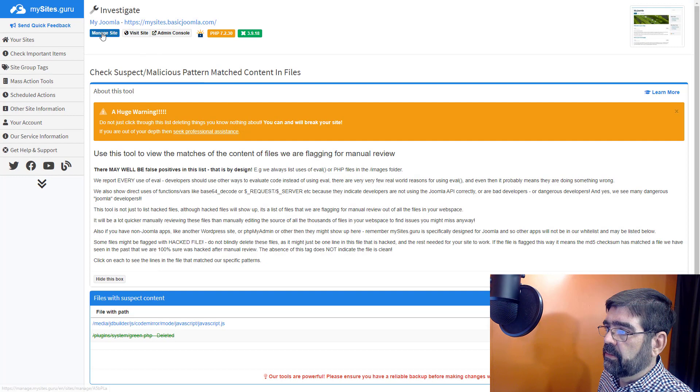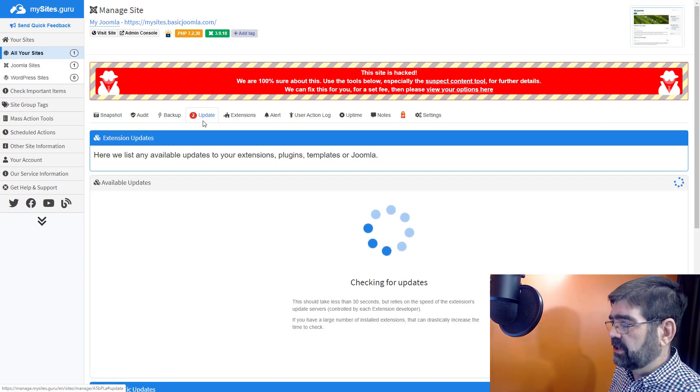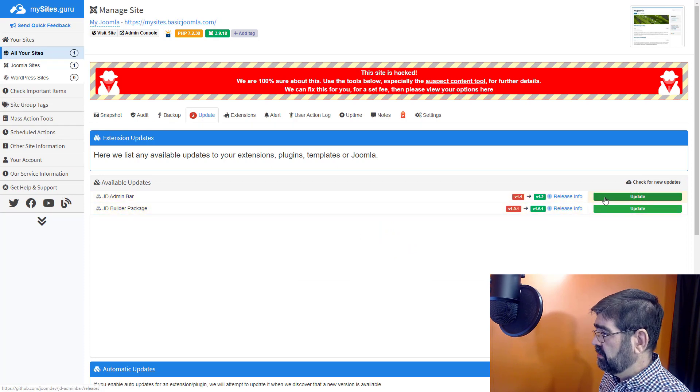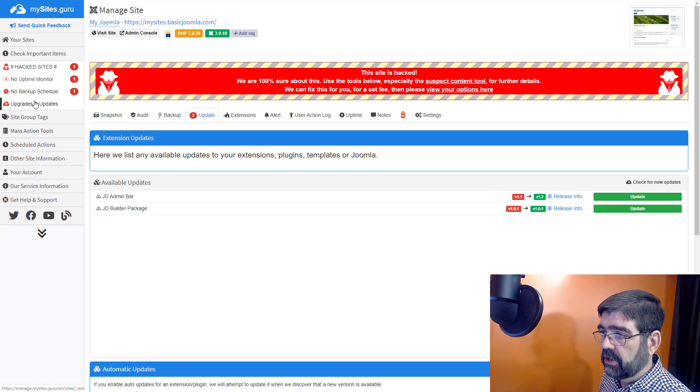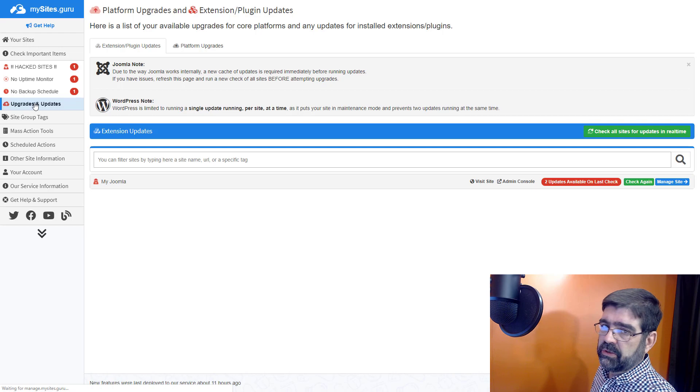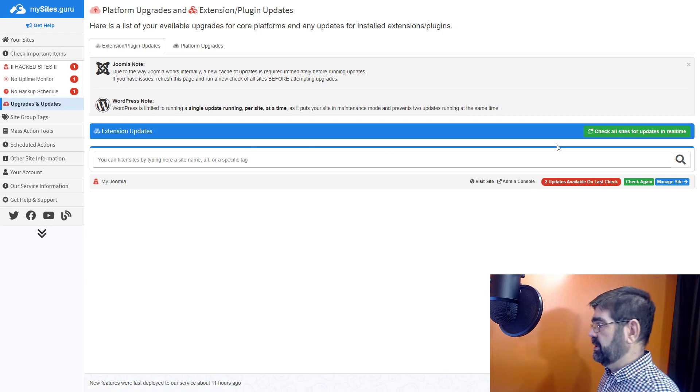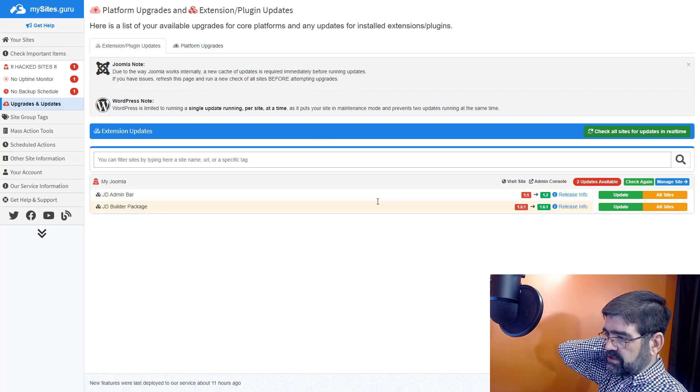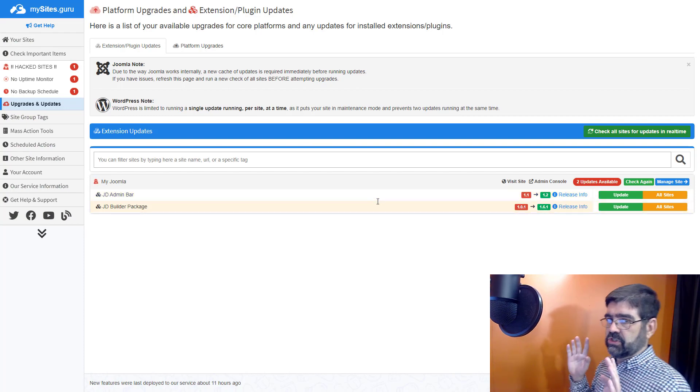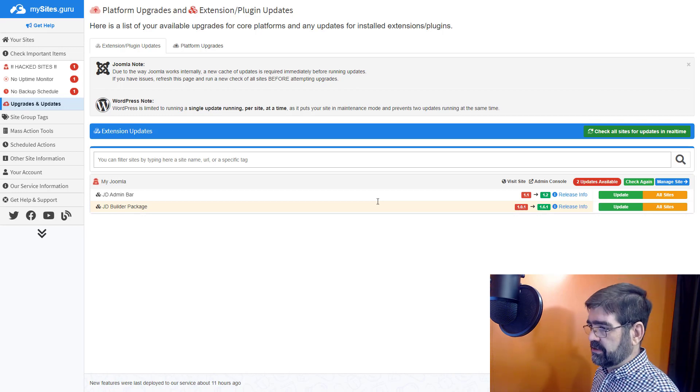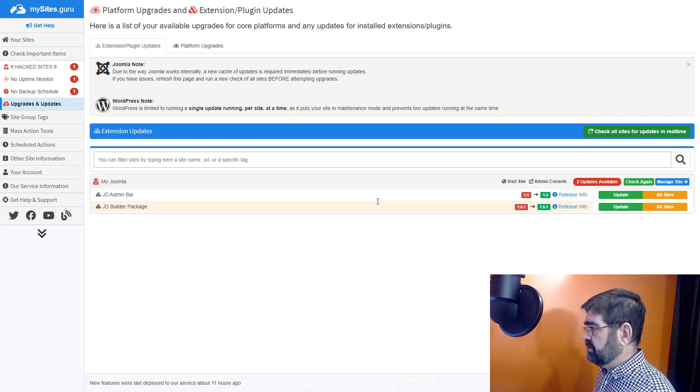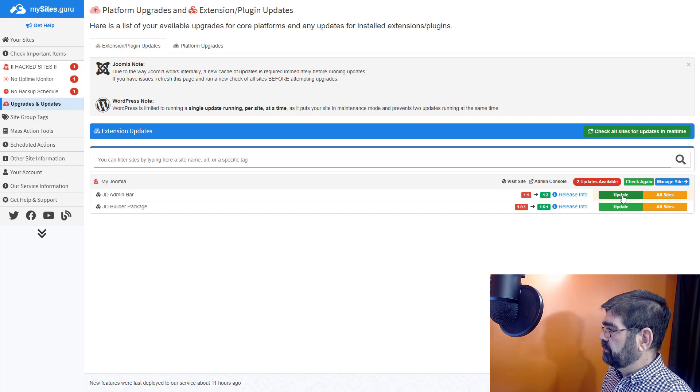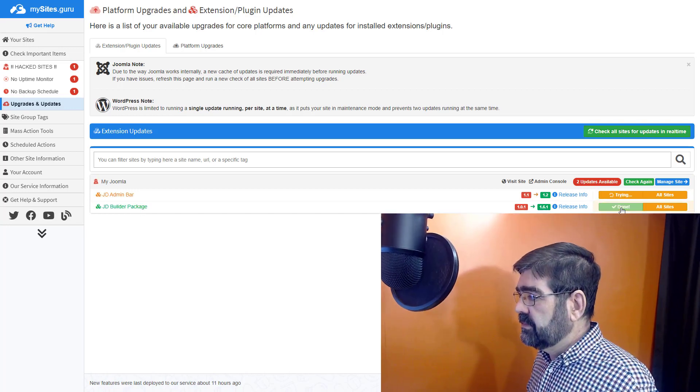Now let's also go back to manage site. And we will go to update. Let's update those two extensions. We will go update. In fact let's do this. Let's go to check important items. And we will go to upgrades and updates. This would check all sites. Of course only one here. We'll just do this one site this way. There's so many features. You'll have so much fun checking all of these things out and learning about your site and the things that you can do. Here we go. We will update that. Update that. And those will finish updating. But at this point I'm going to end this review because I could go on and on and on about the things I like about MySites.Guru.